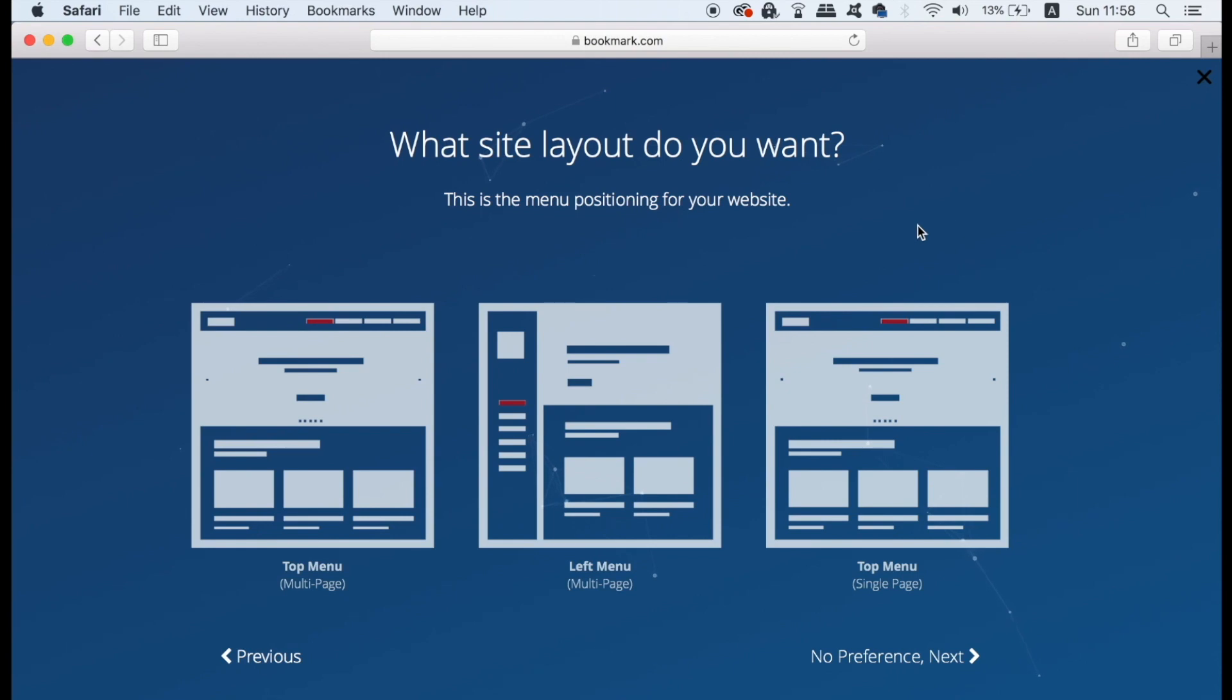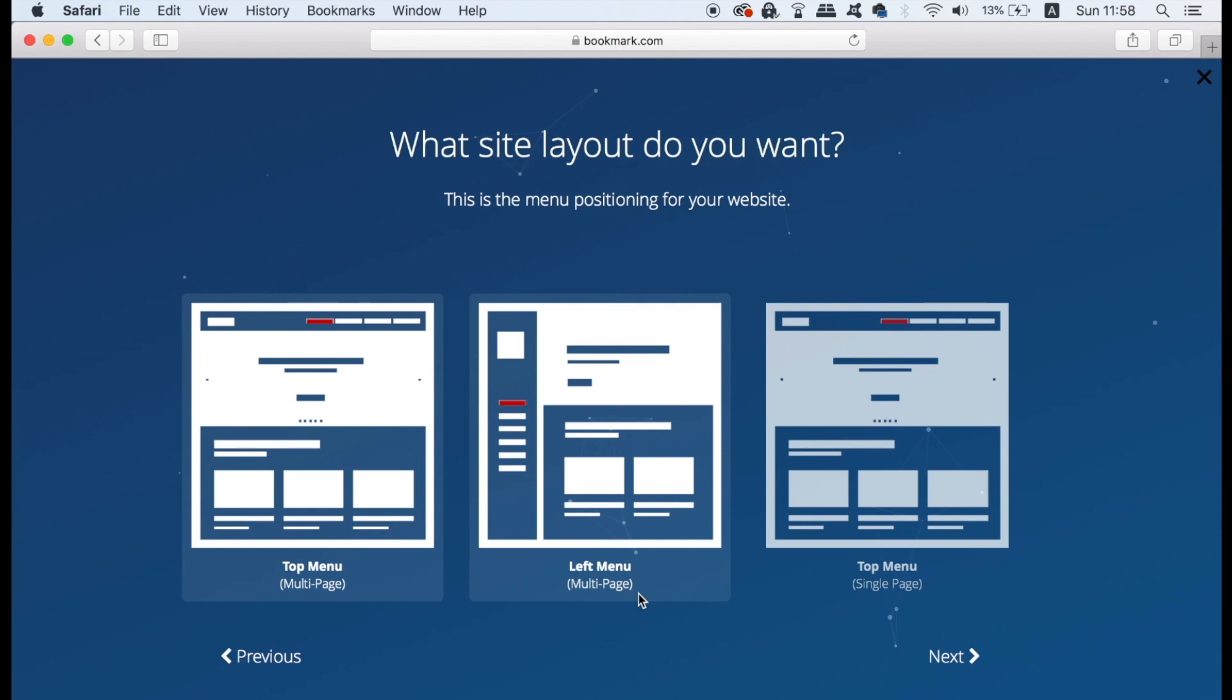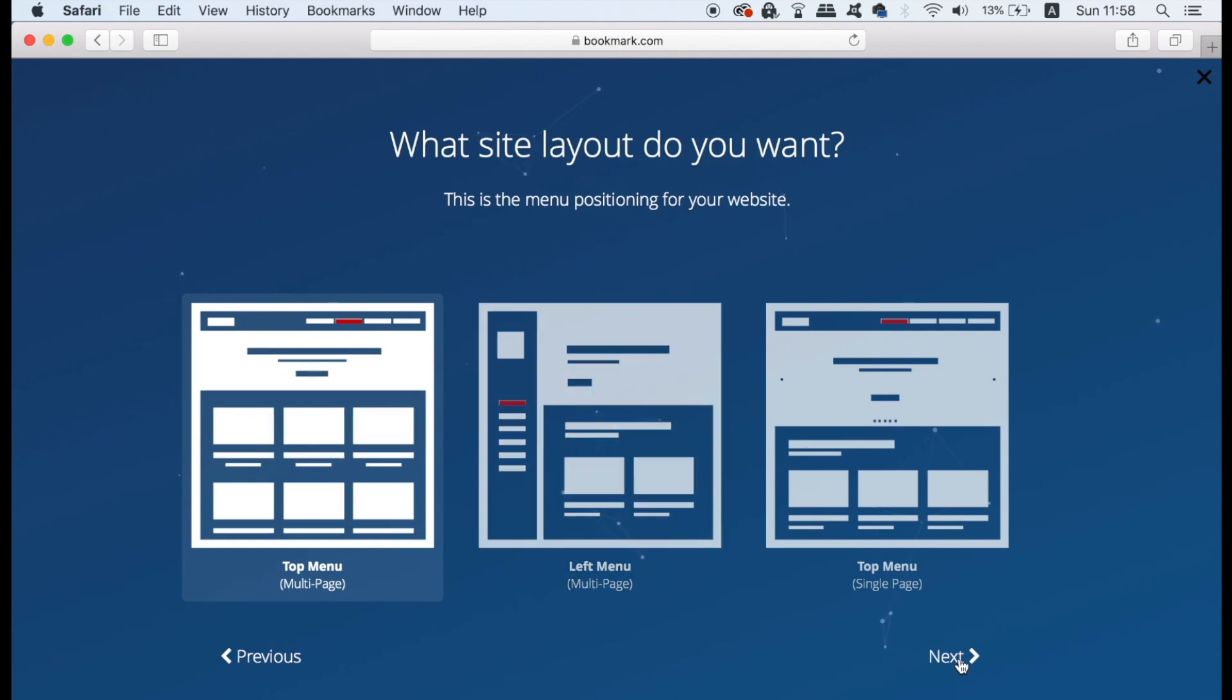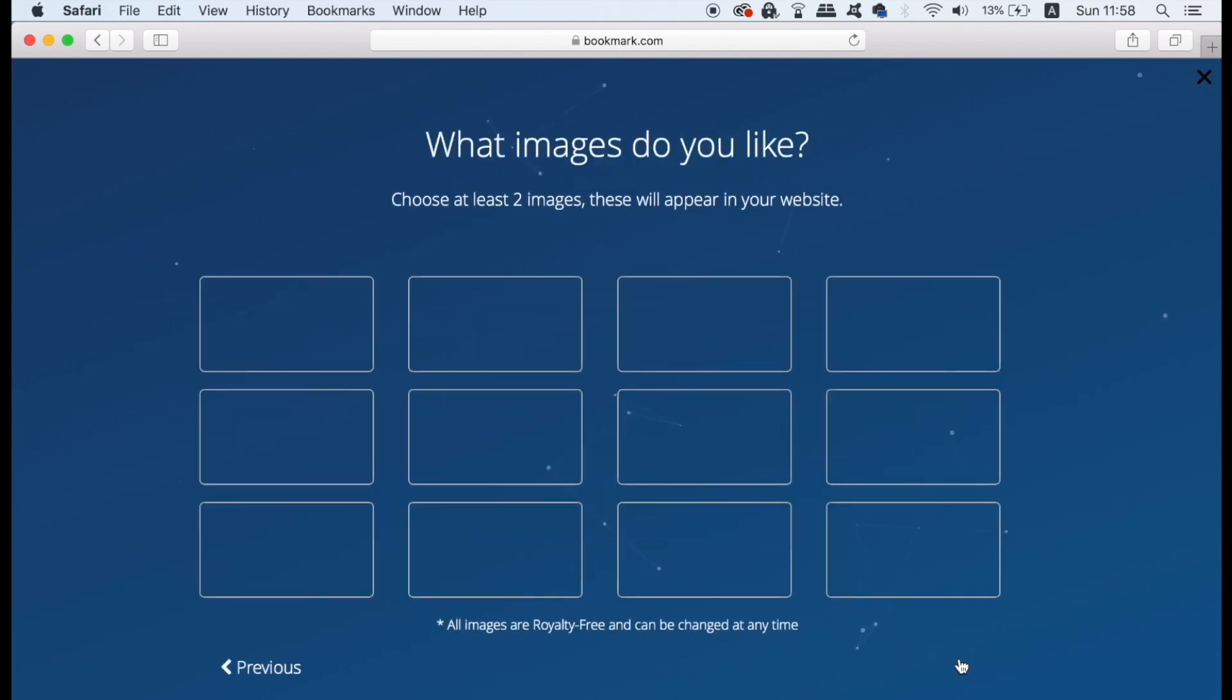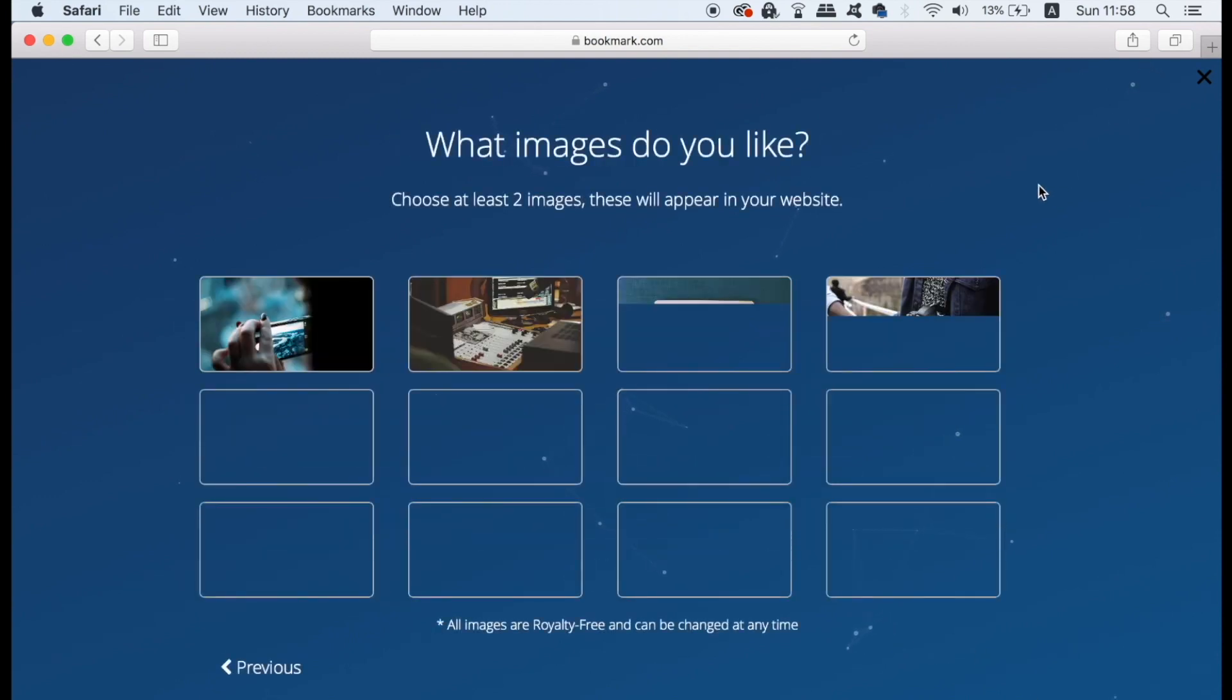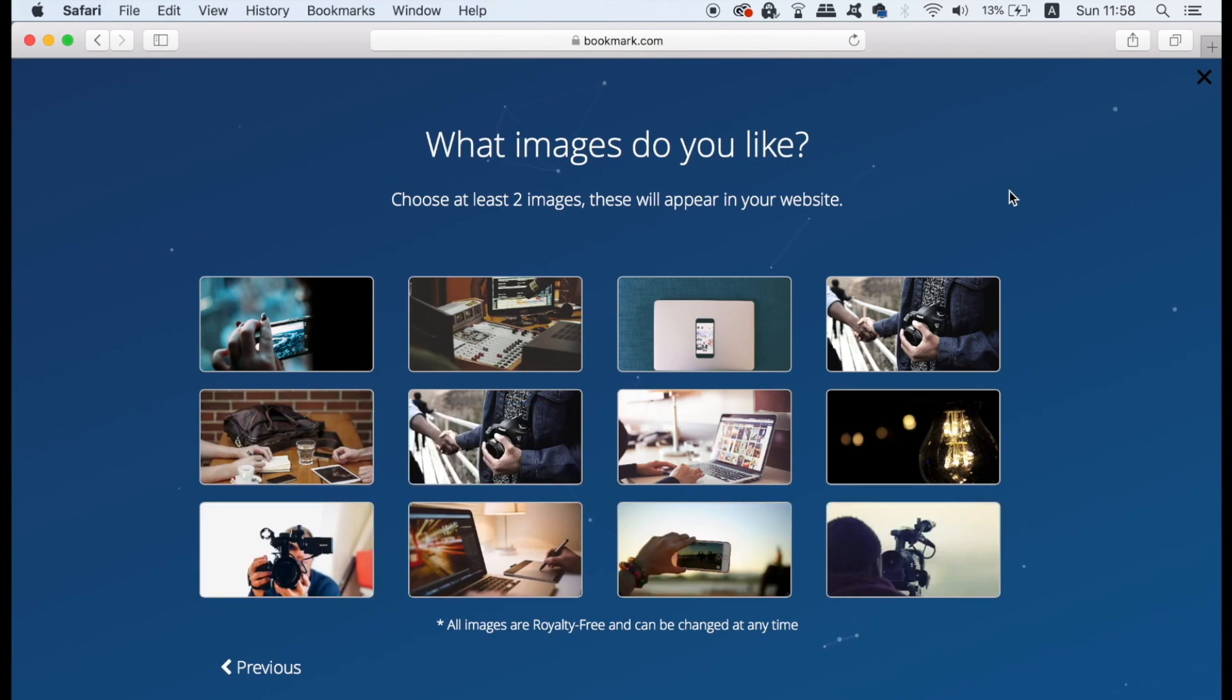The six out of seven steps ask what kind of layout that you want to use for your website. And then finally you will need to choose two images from the selection. Now the images that you're going to see will be depending on the type of website you chose in the first question.